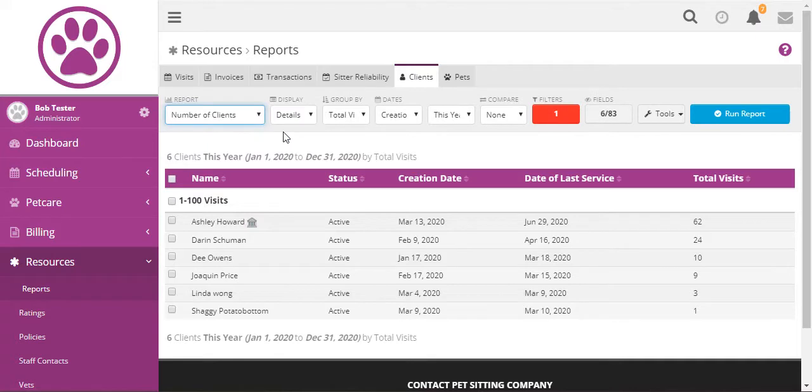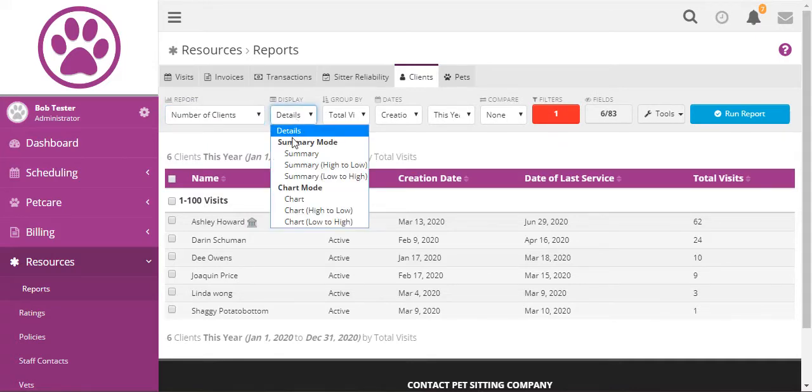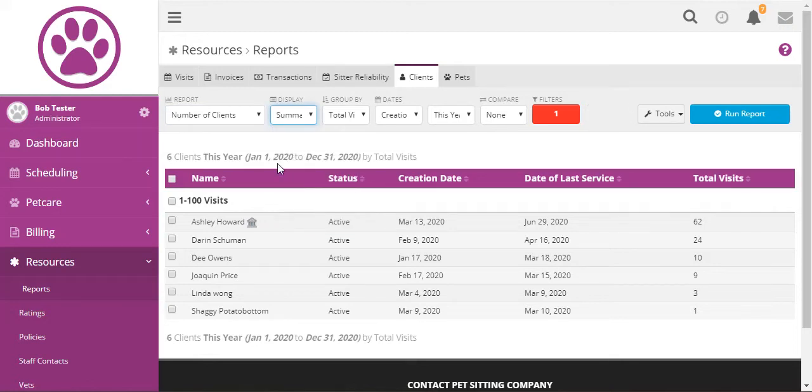So these reports can be more visual than the client information in that we can show summary mode and chart mode.